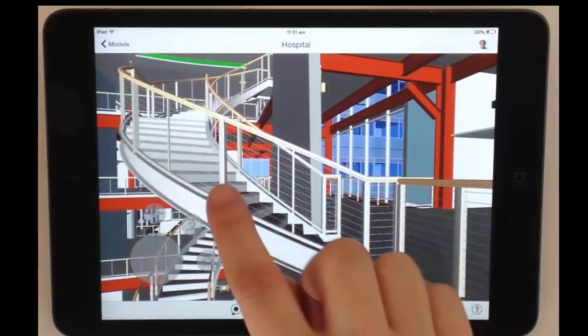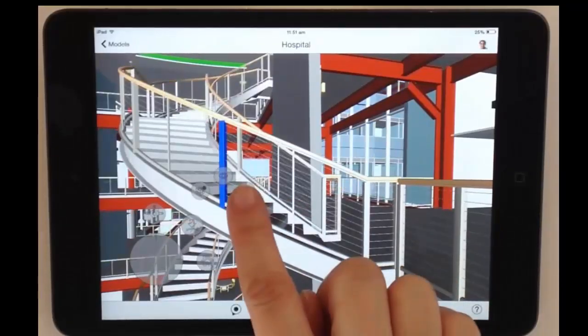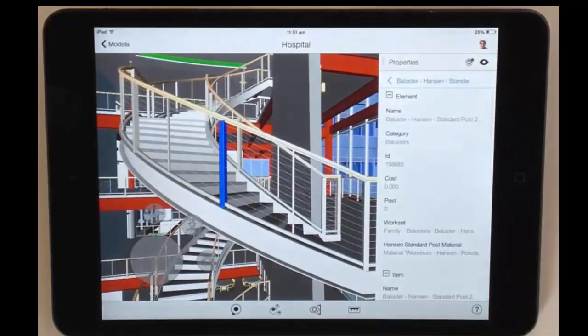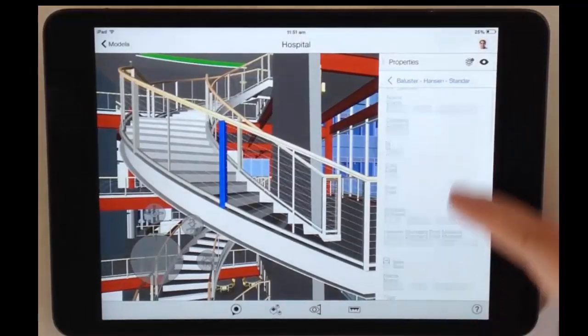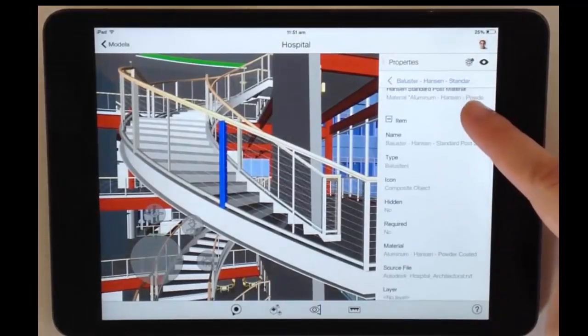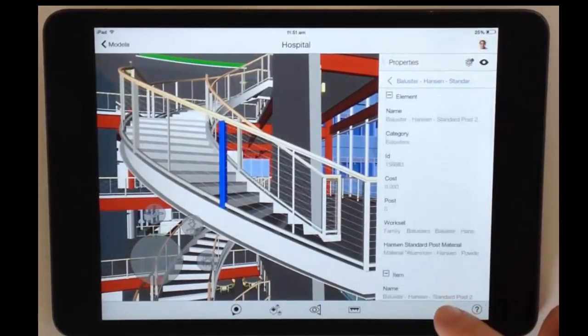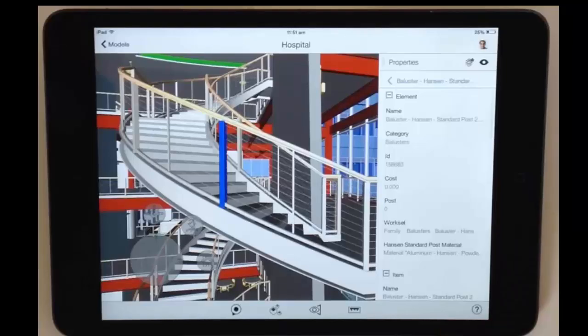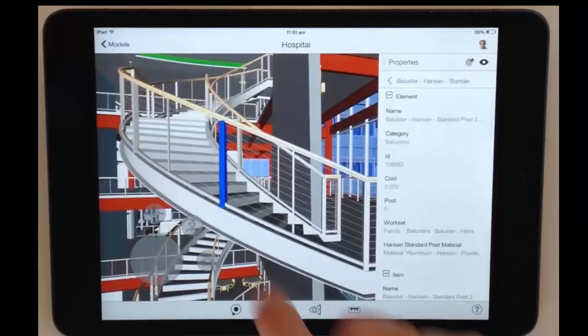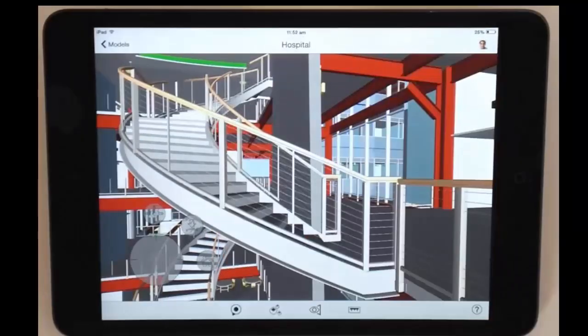Now I have reached my desired location and want to view the properties of this object. I also want to take a measurement here.